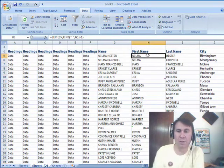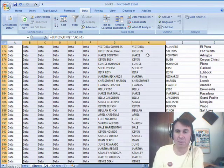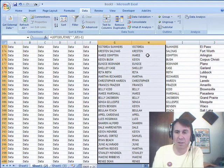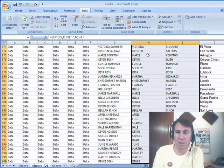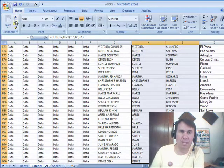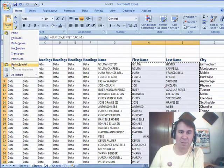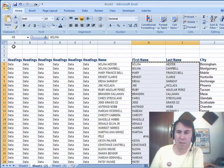Still a couple of things we want to do, we want to make sure to convert these formulas to values, of course, so we can use on the Home tab, Copy, and then Paste, Paste Values, right there.